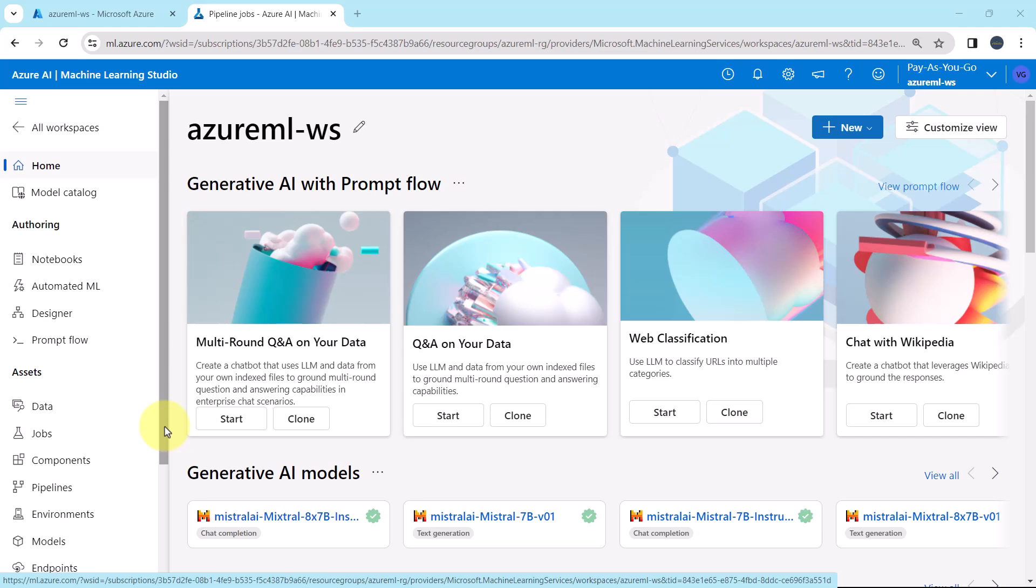In this tutorial we will create a data asset and we are creating this data asset to make the predictions in batch endpoint. Let us begin.